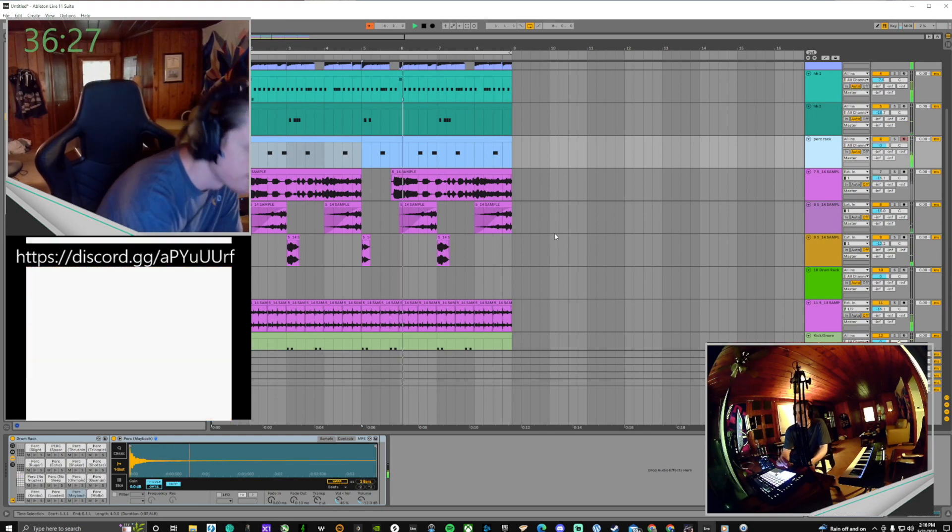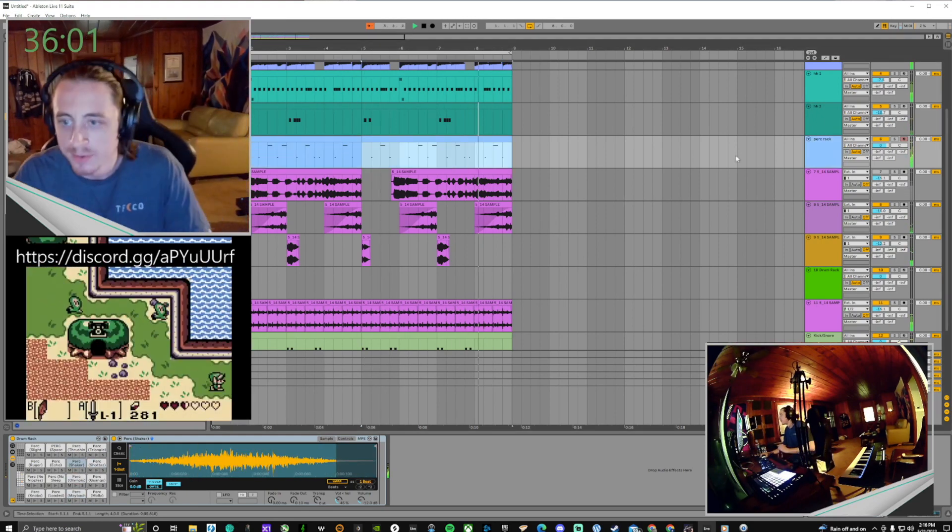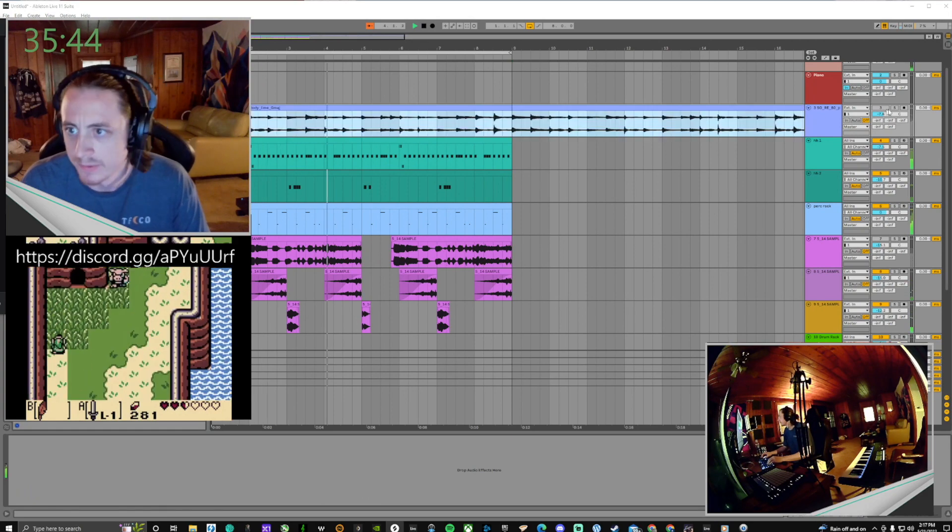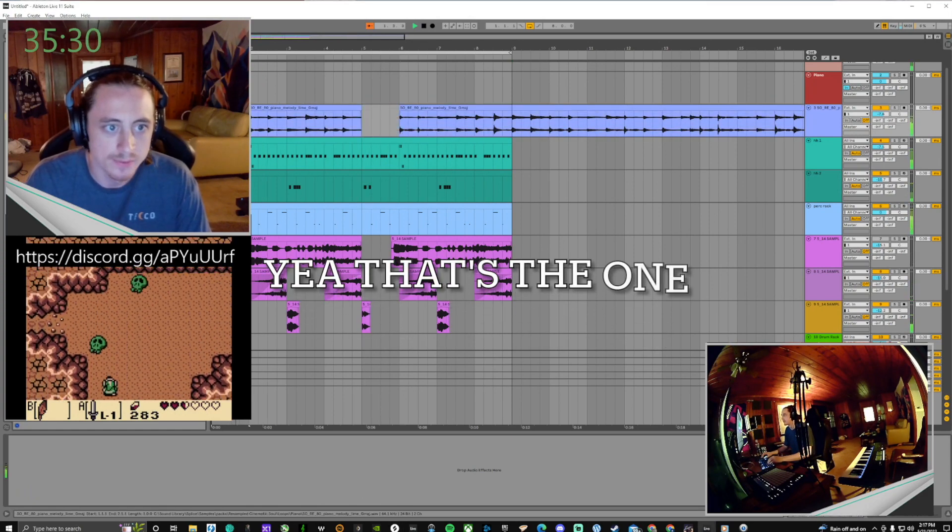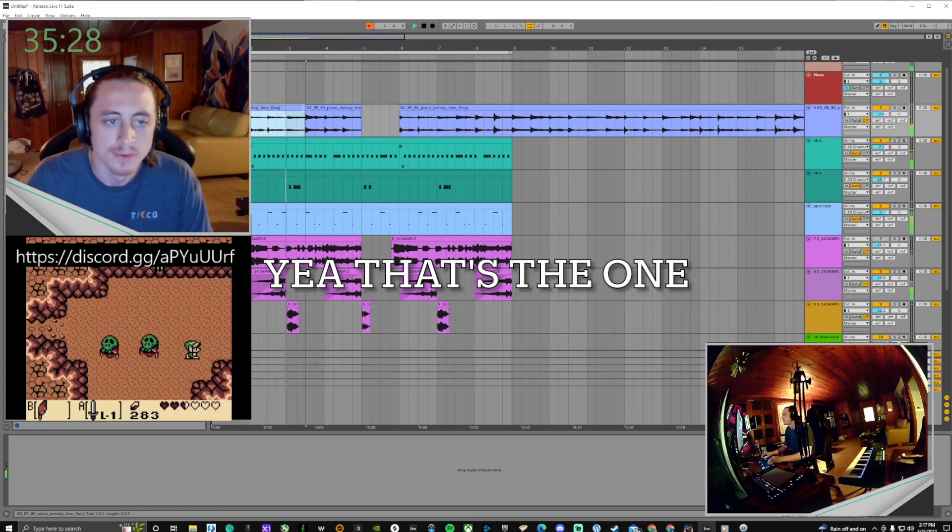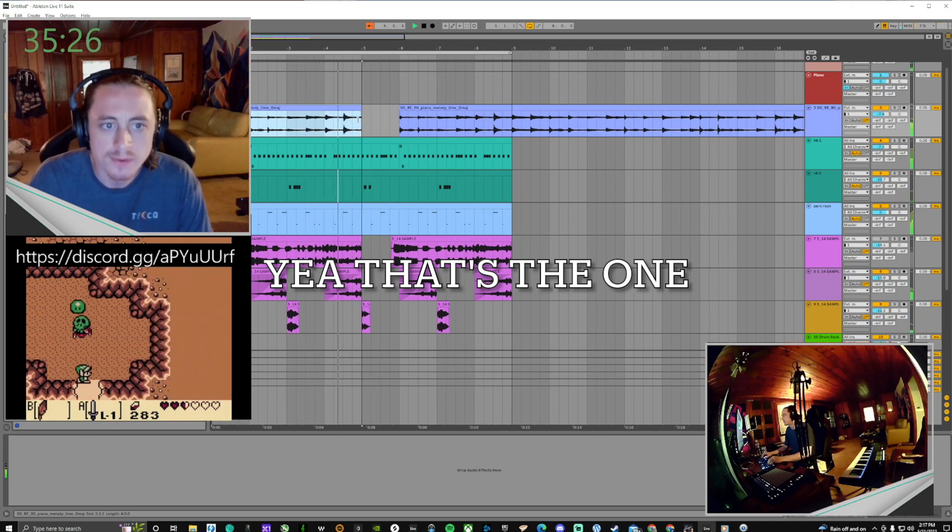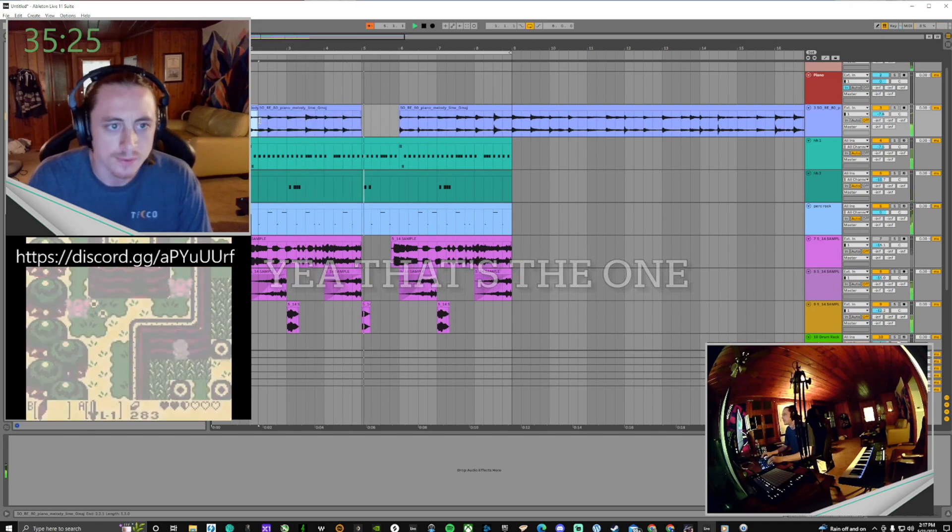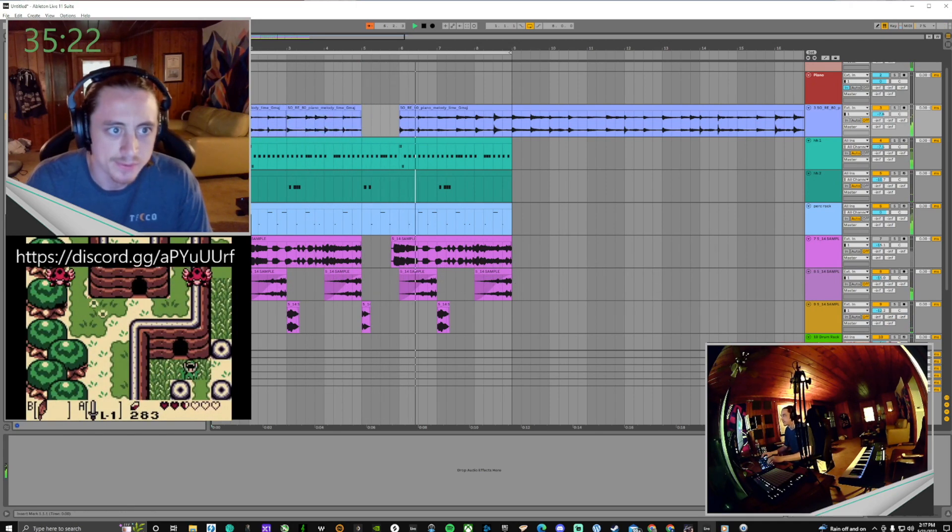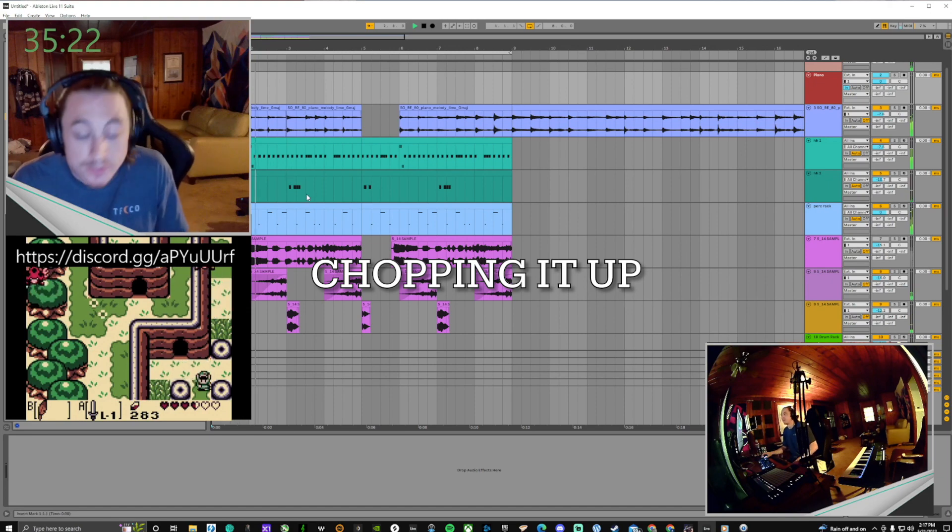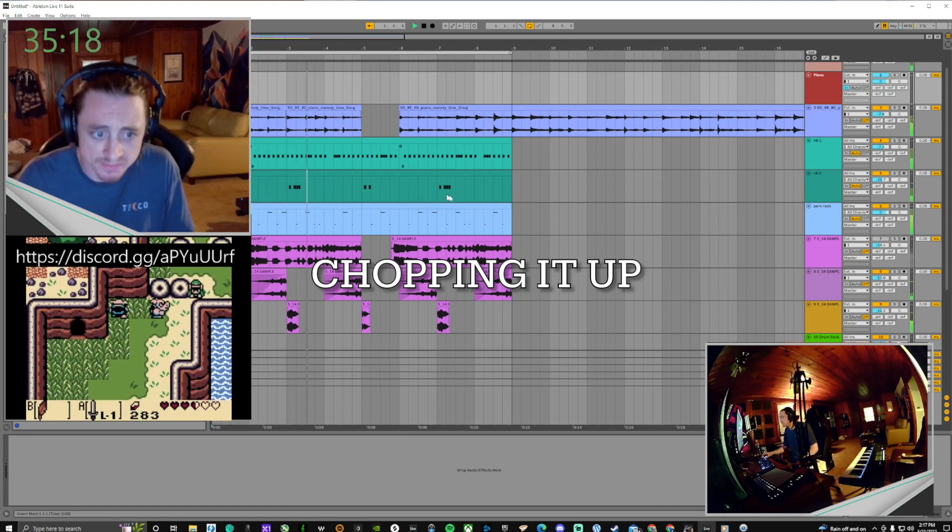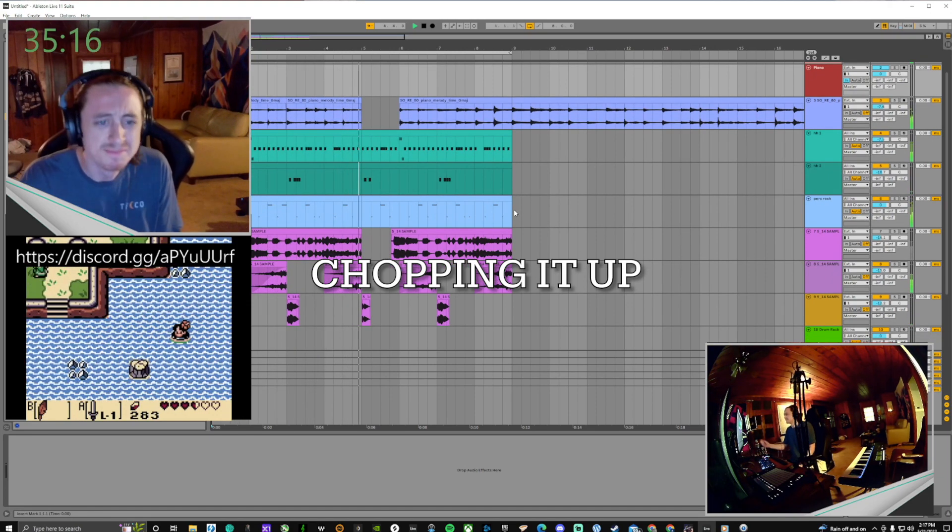I like to also side chain the kick to certain elements, so it makes it easiest if the kick is on its own track.